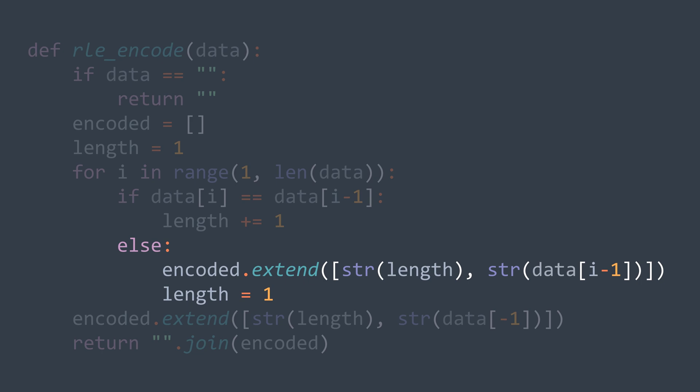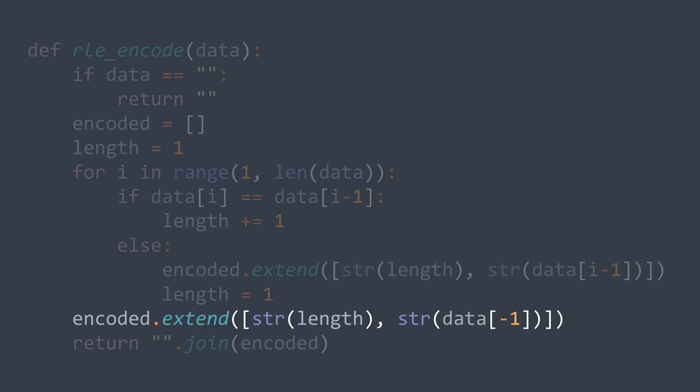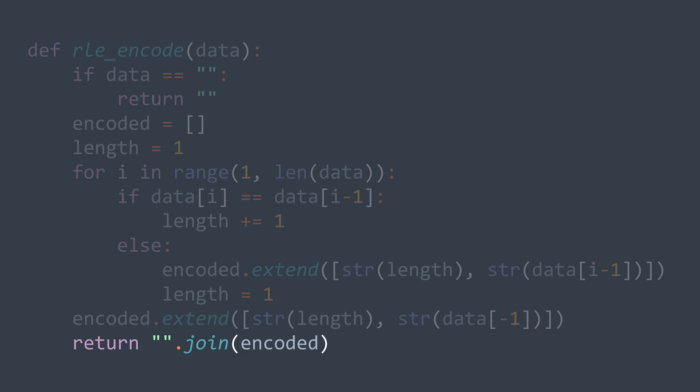Else, it means that we finished traversing the sequence. So we append the length of the sequence and the character, for example, 7A. After the loop, we also append once the length and the last character. It represents the last sequence of the string that didn't get added in the loop. At the end, we just join the elements of the array and we get the string compressed.